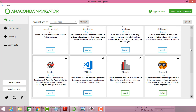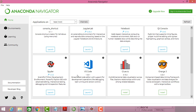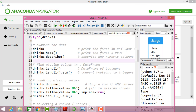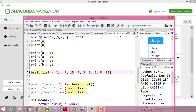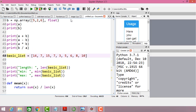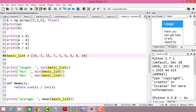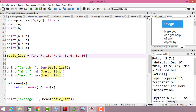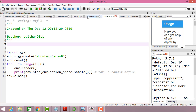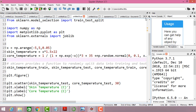Once everything is installed, you can click the launch button and it will launch Spyder. In Spyder you can create a new environment and a new file. Here I have some sample projects, and once you create a new file you get an empty environment in the project.